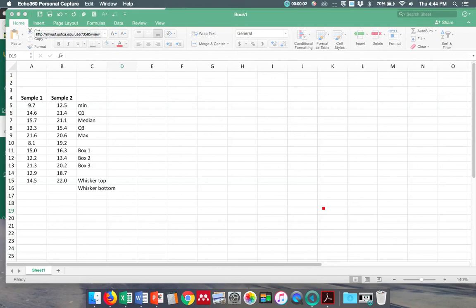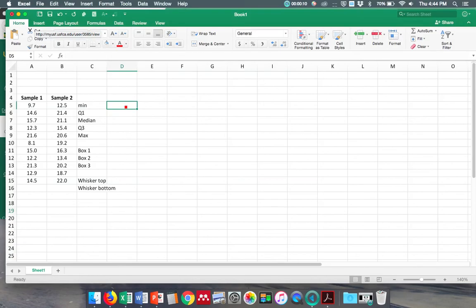Hello, I'm going to do a quick video on how to make a box and whisker chart as a reminder from what we did in class. I have two samples here and I need to calculate